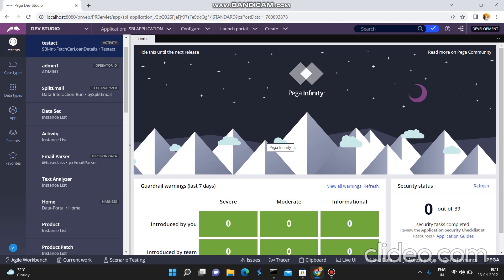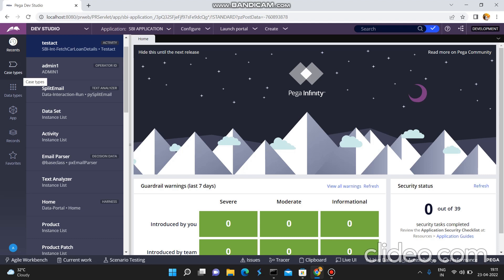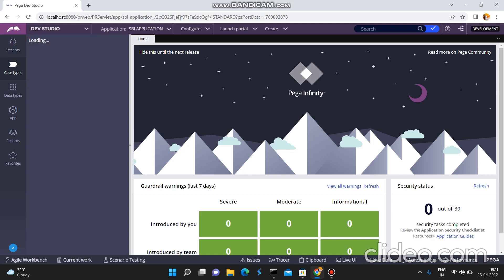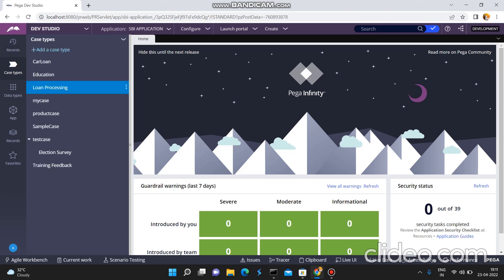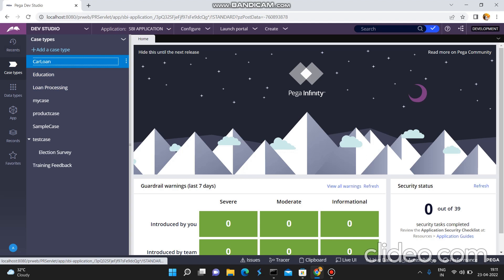I am going to show you how to send an email from an activity using the Call Automation step method. First of all we will see the Send Email automation shape — usually how to configure send email in automation shape. You can choose any one of the case types, and in that case type you can choose any one of the stages. In that flow you can configure the Send Email automation shape. For example, I have this case type.